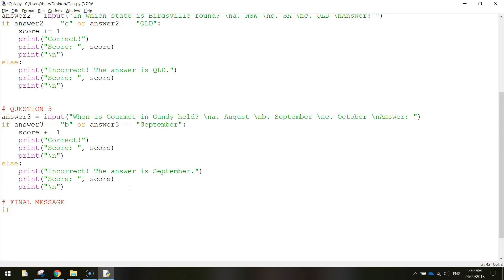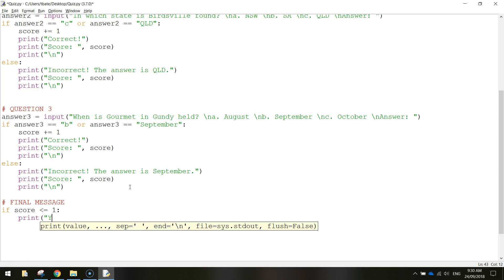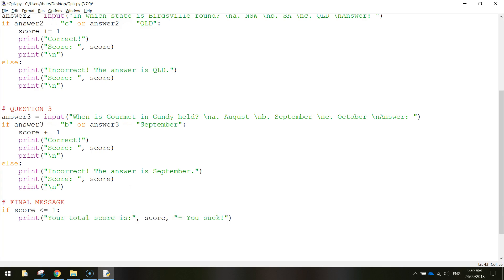Let's do an if statement. If the player's score is less than or equal to one - so either zero or one for their final score - put a colon. Then we tell the computer what to do: print a message that says your total score is colon, quotation marks, comma, the score variable, comma, then more quotation marks with a dash and write you suck. If you get zero or one, you're not doing too well at this quiz, so let's let them know.